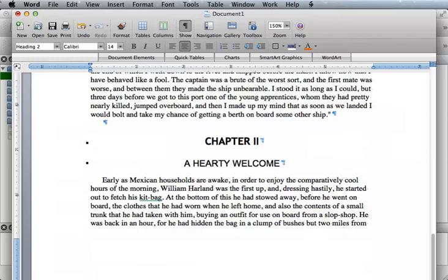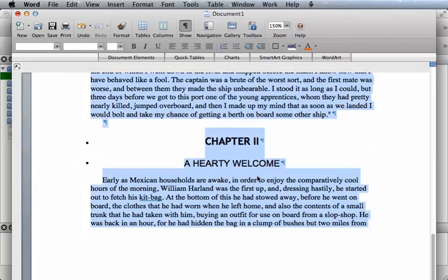What we want to do now is highlight your entire Word file and copy and paste it into the HTML editor. So to do this, I place my cursor anywhere on the page and select Command-A to highlight all, and Command-C to copy it to my clipboard.